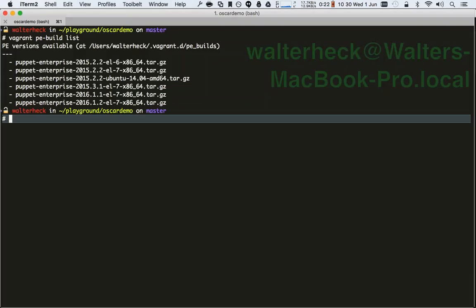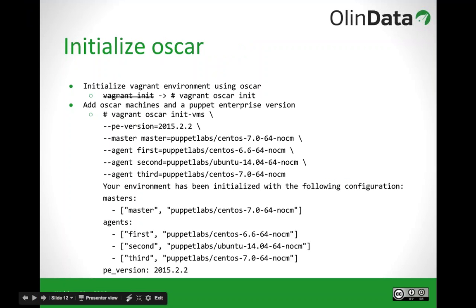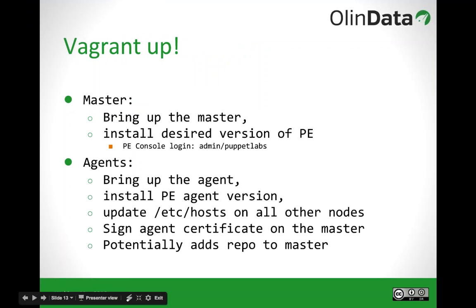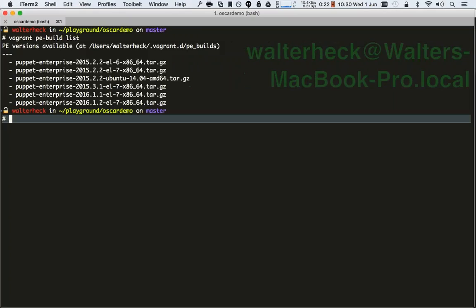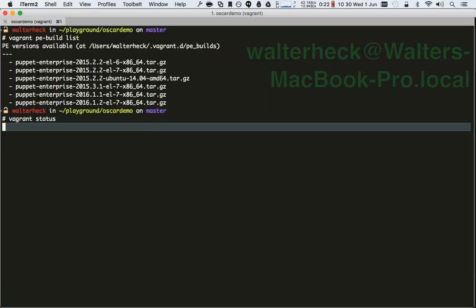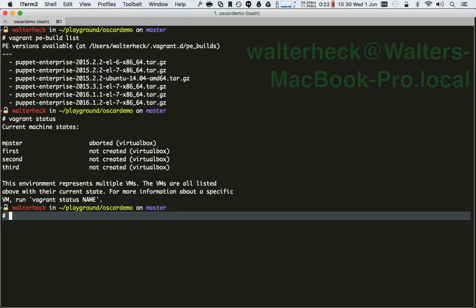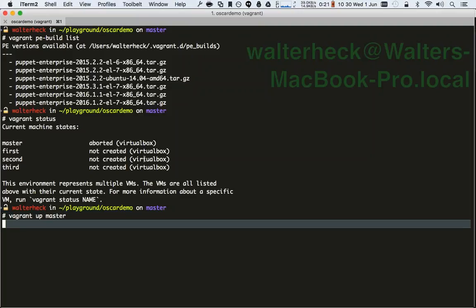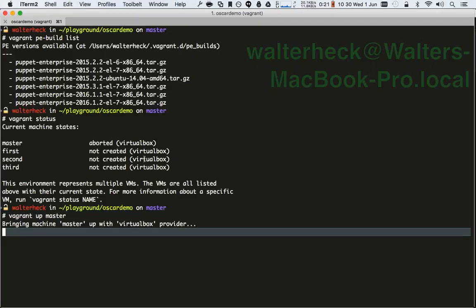After all the configuration is generated automatically, we're ready to say 'vagrant up'. Running 'vagrant status' shows the status of the boxes — currently master, first, second, and third. In this case master is set to 'aborted' because I brought it up yesterday and shut down my laptop, so it was hard-stopped. I can just say 'vagrant up master' and that will bring up the master.